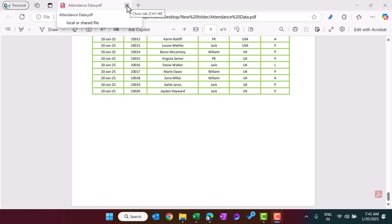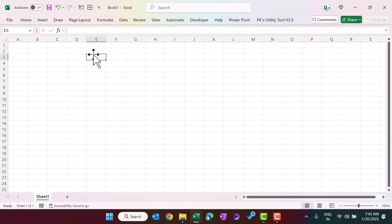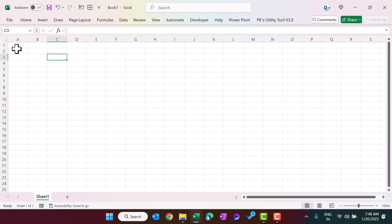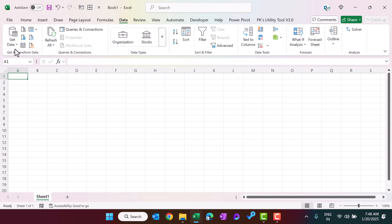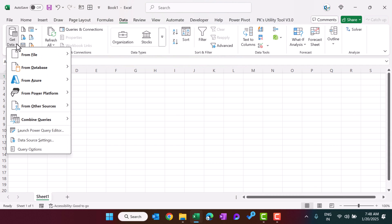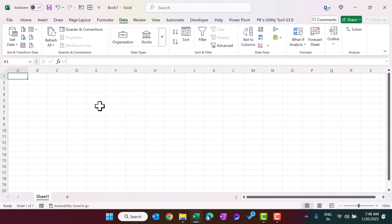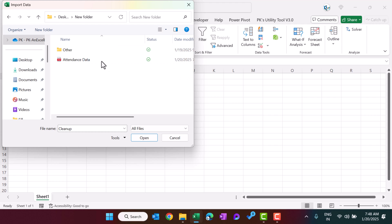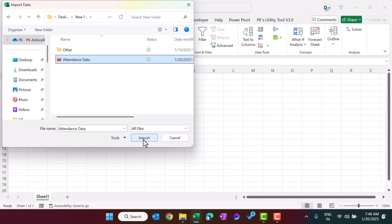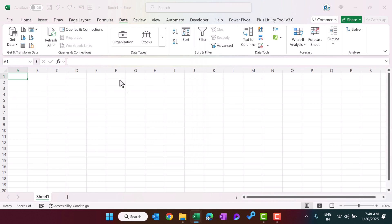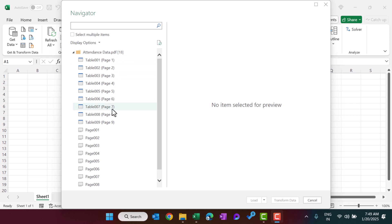Let me go back to Excel. This is a blank workbook and we will create the report here. First, go to the Data tab and click on Get Data, then From File, then select From PDF. Navigate to the desktop, select the file, and click Import. Excel will show all table names and pages from the PDF.